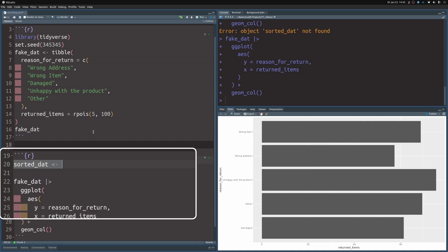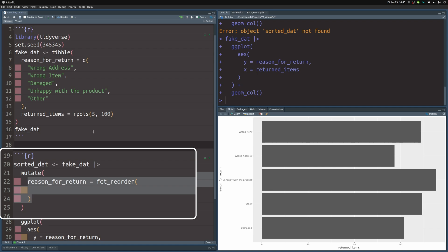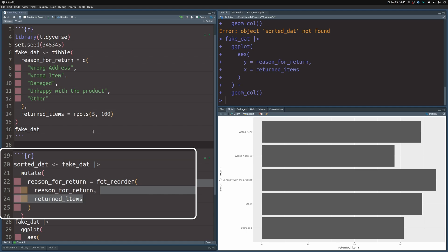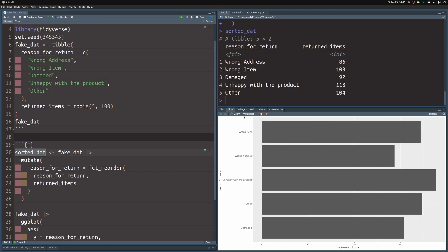Let's create a variable called sorted_dat which is based on the fake data set where we change the column reason_for_return by applying fct_reorder on the same column and ordering everything by the number of returned items. And now if I execute this my data set looks exactly the same but now this part here is a factor and the factor means that this is an ordered variable and the order will now determine the order of the bars.